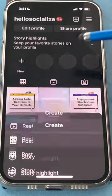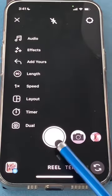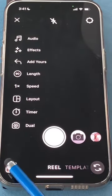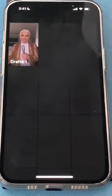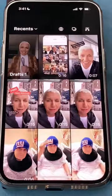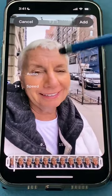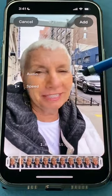Start a Reel. You can record a video by pressing the record button, or you can upload one from your phone. I'm going to pick one. You can hear the audio.